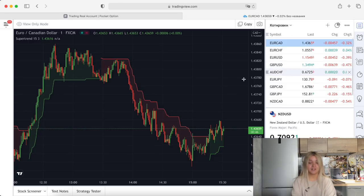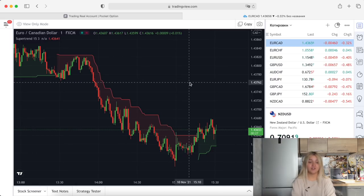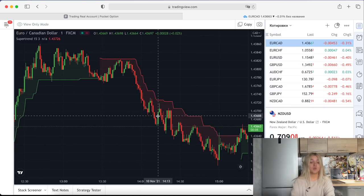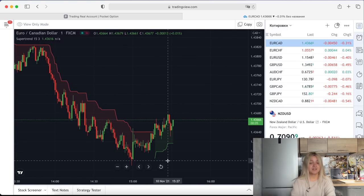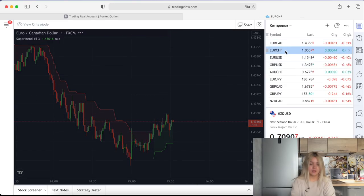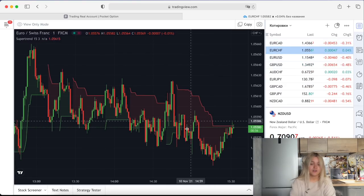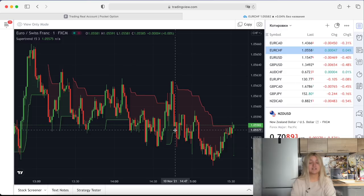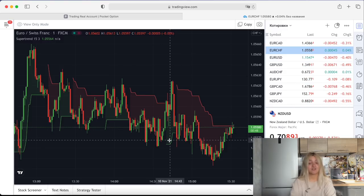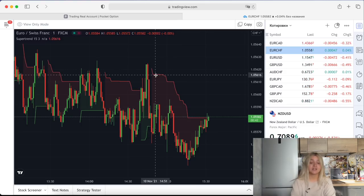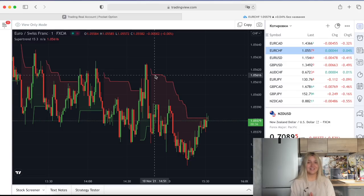I'm going to analyze the market on TradingView.com after choosing the currency pairs. We see two lines — the green one and the red one. When the green line appears for one candle, that's a good moment to make a call option. When the red line appears, that's a good moment to make a put option. Don't pay attention to my voice — I've been a little ill.